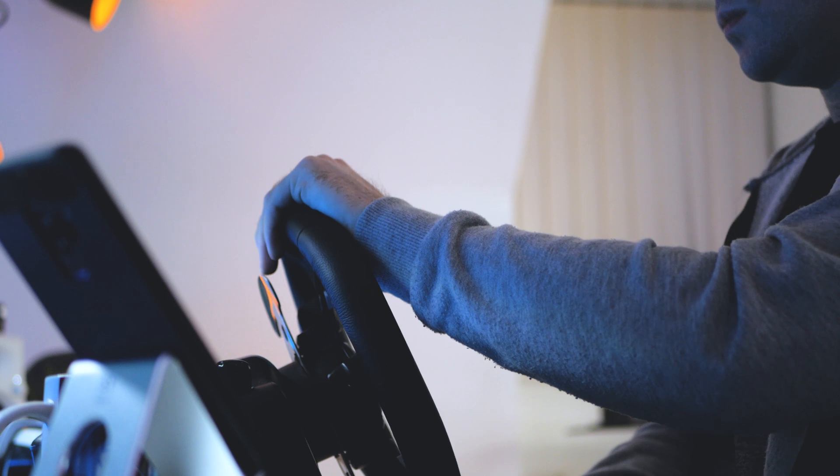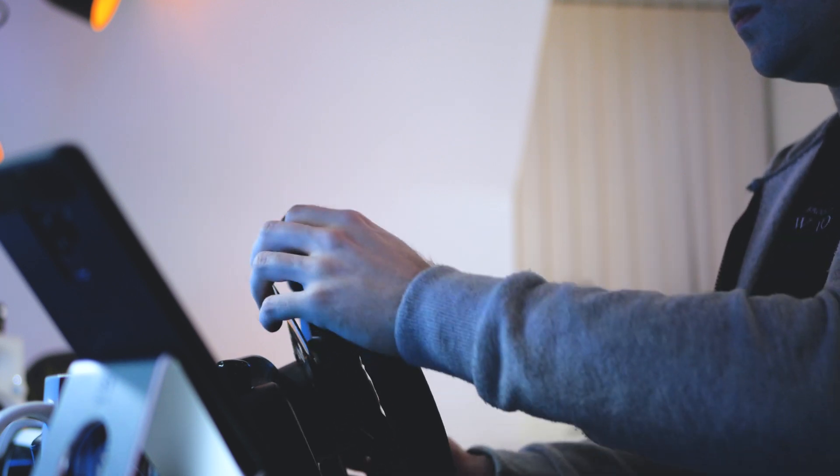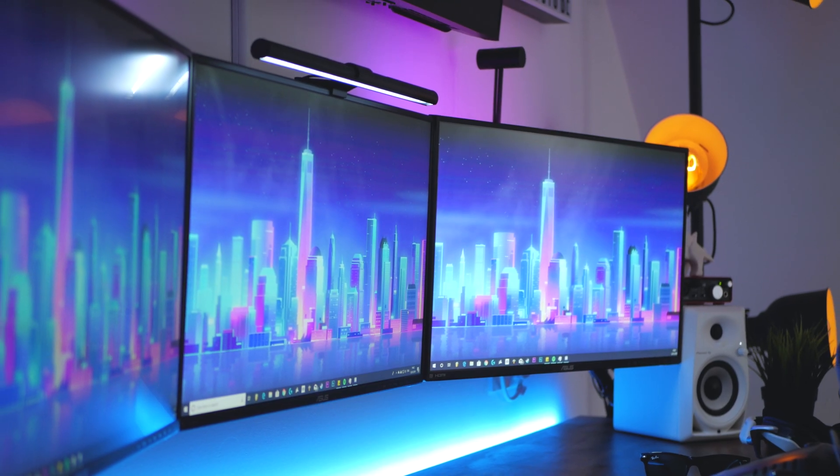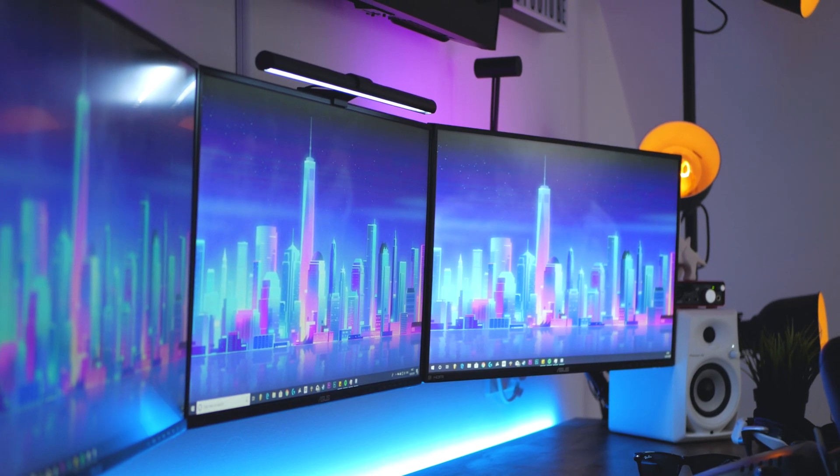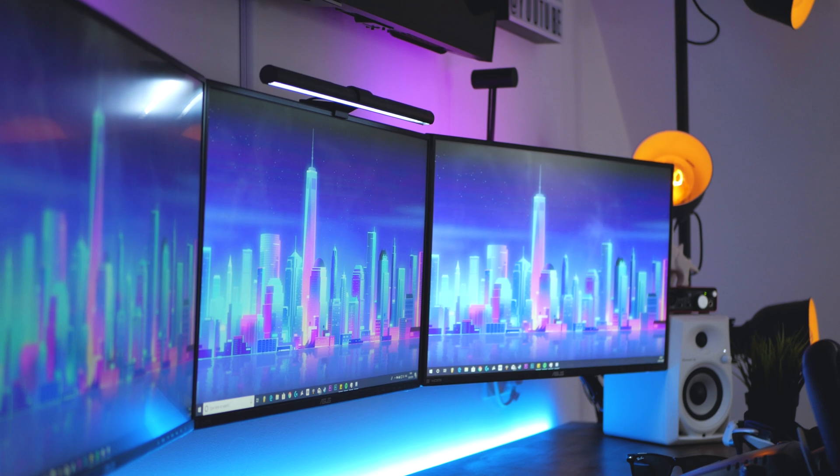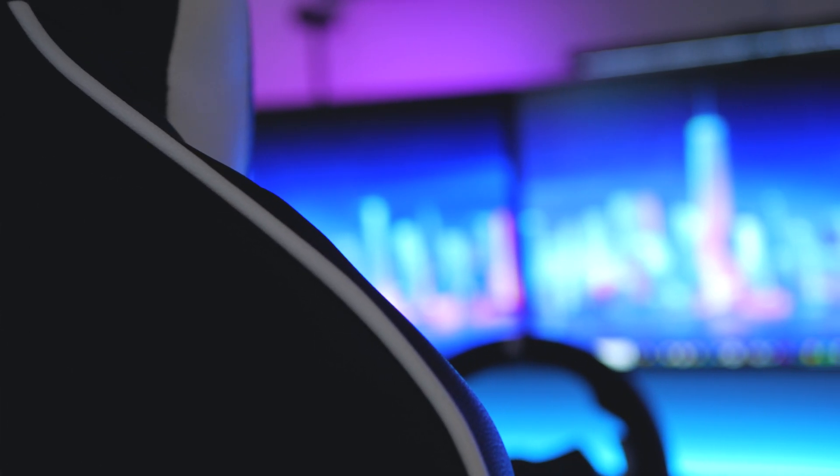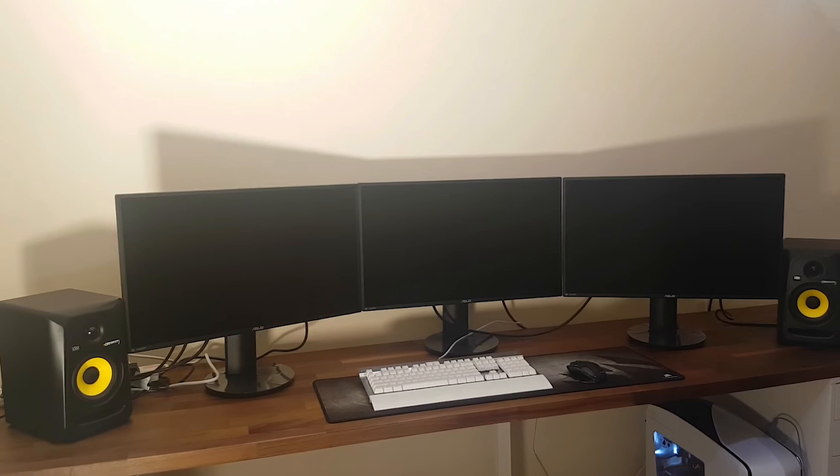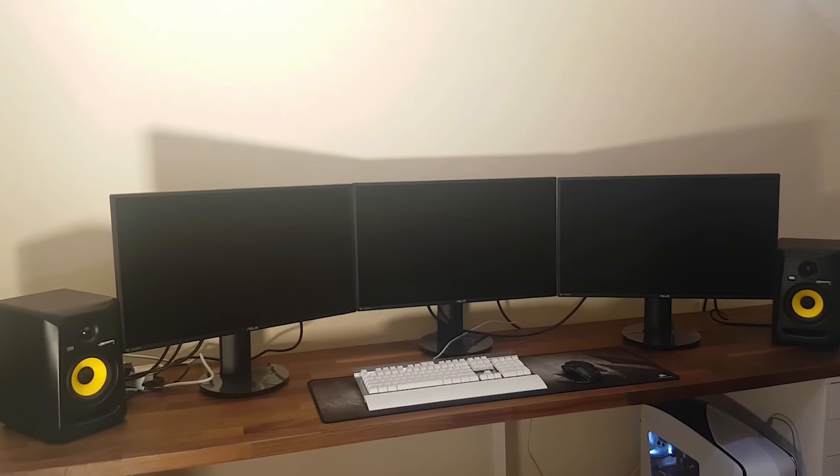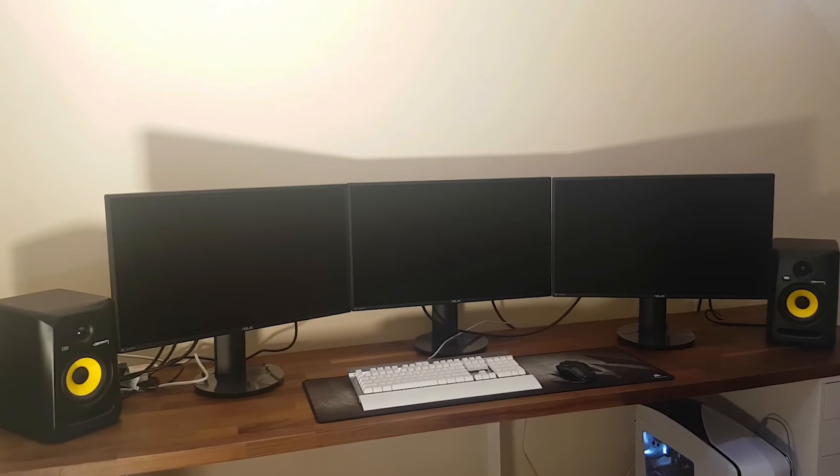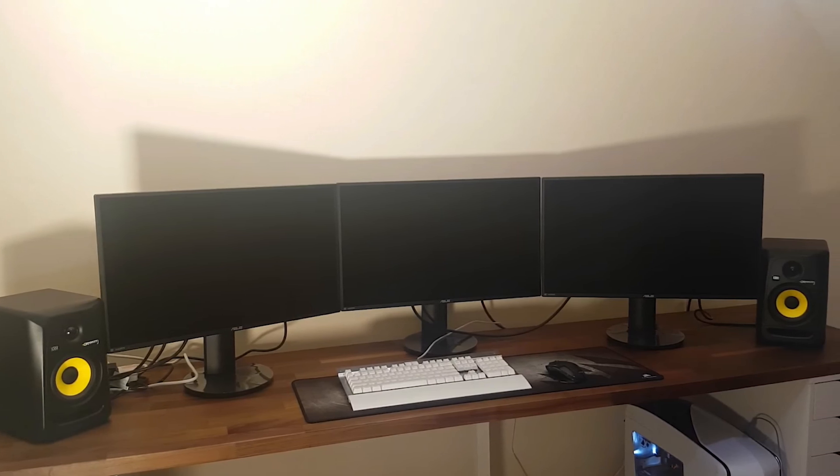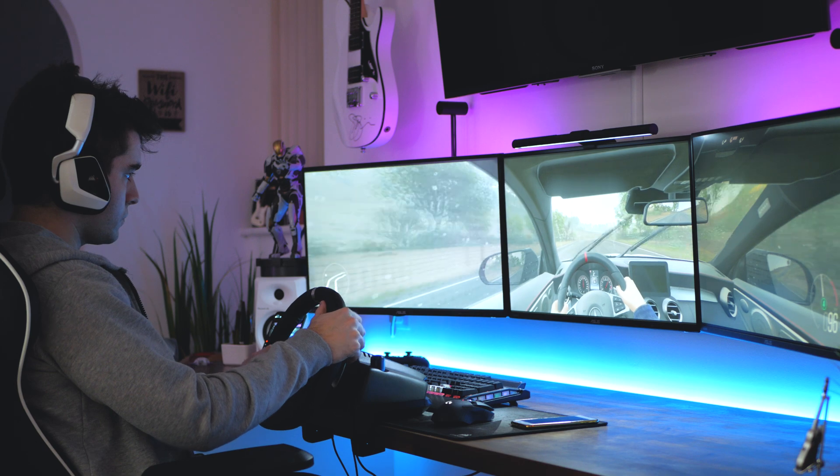And finally for hack number 3, this might seem like an obvious one but if you've not done it already, wall mount those triple monitors or at least get yourself a triple monitor stand. You'd be surprised just how much space 3 stands takes up on your desk. This is a picture of my setup before I wall mounted the monitors and you can see straight away just how much cleaner it looks now.